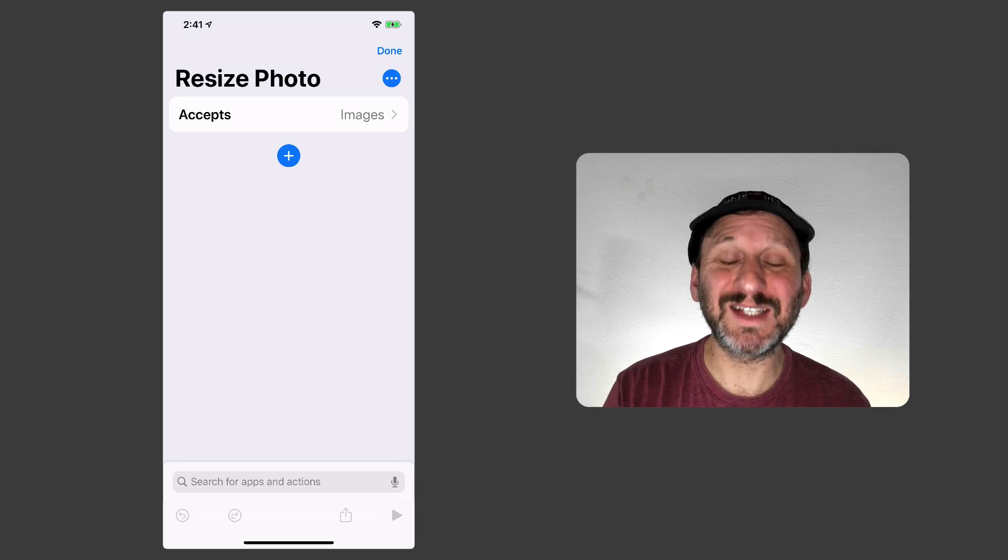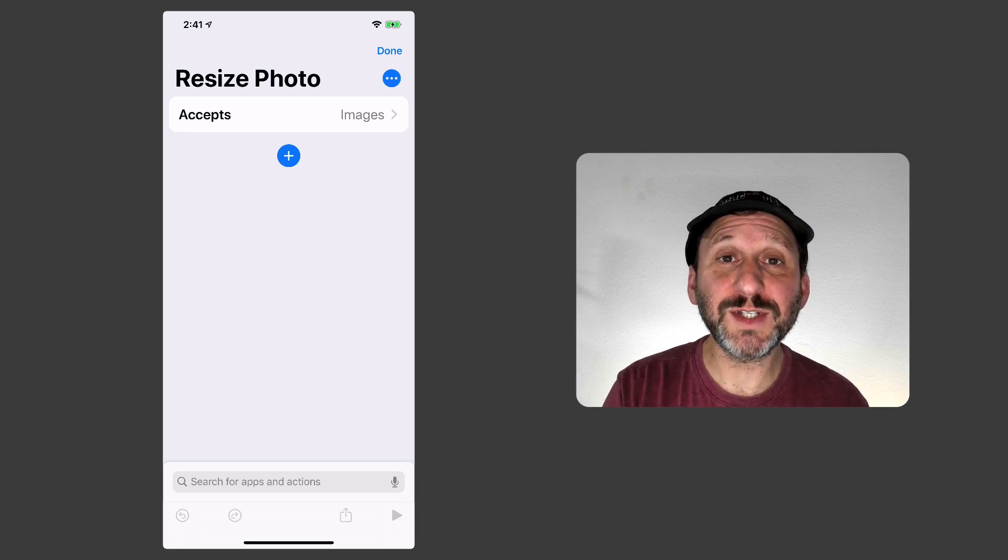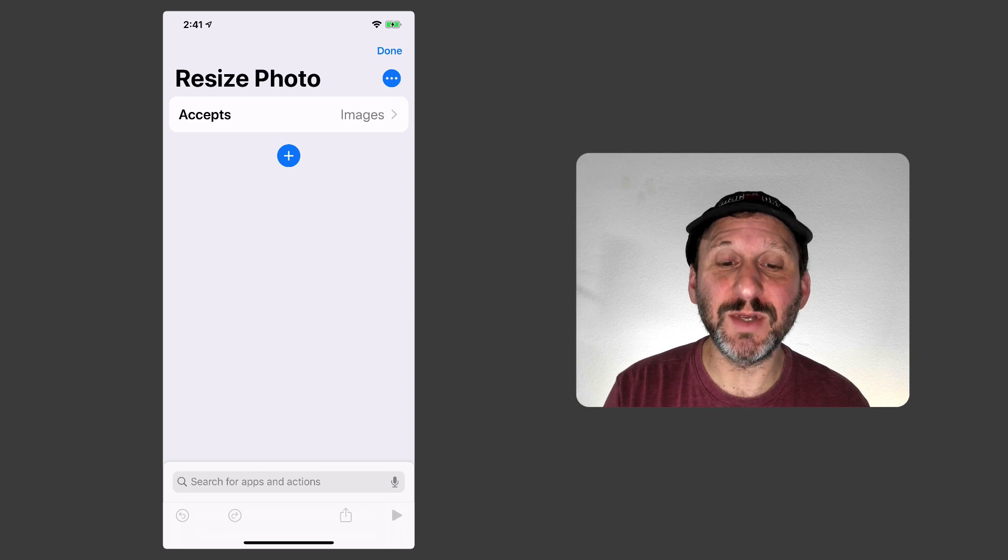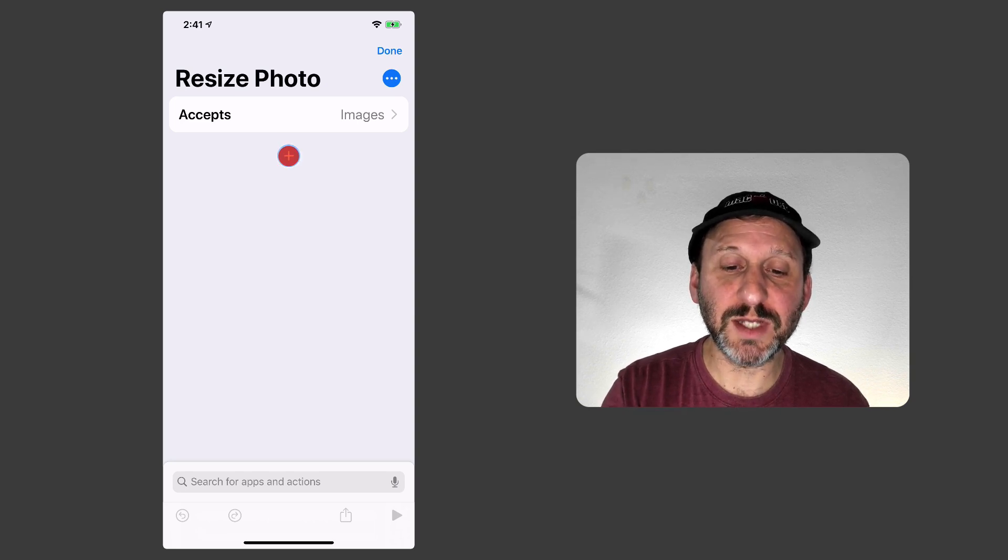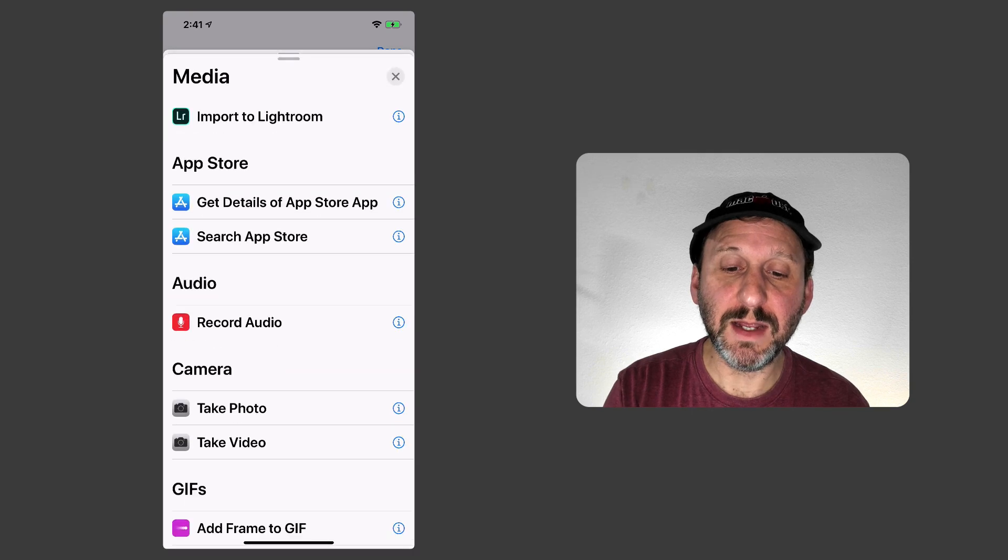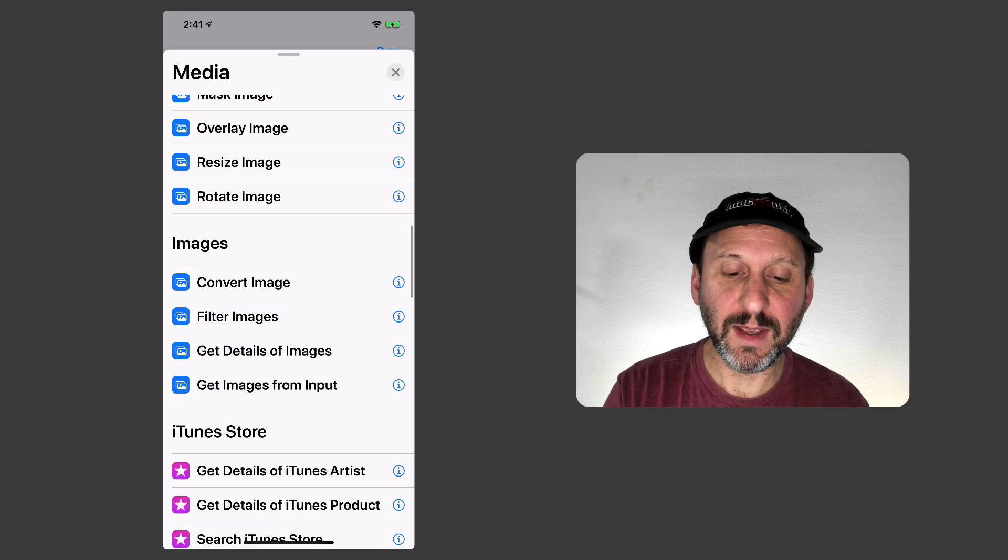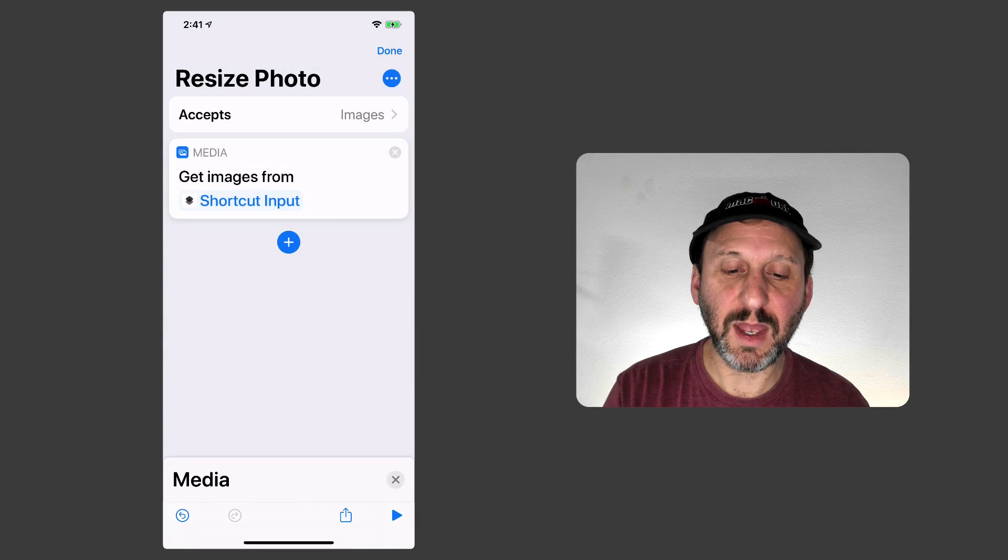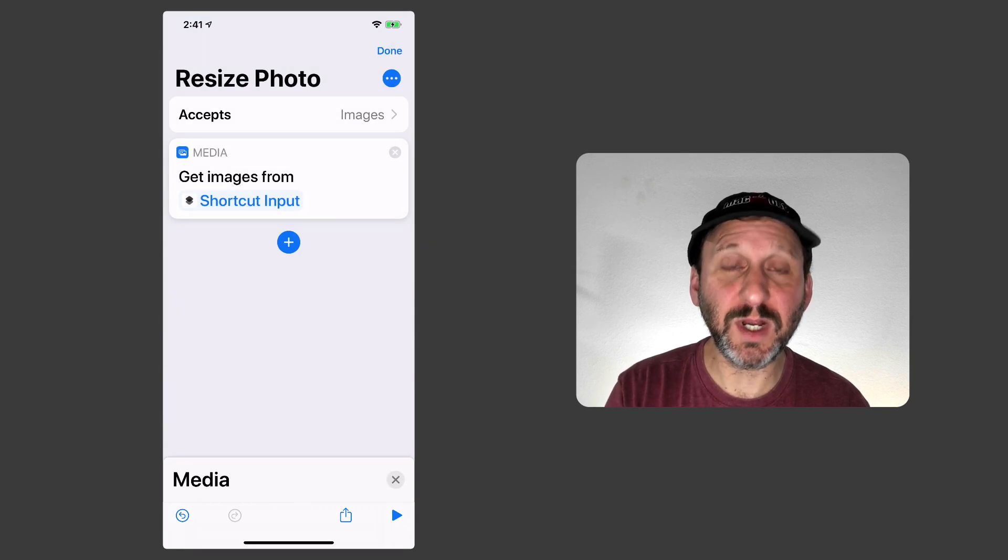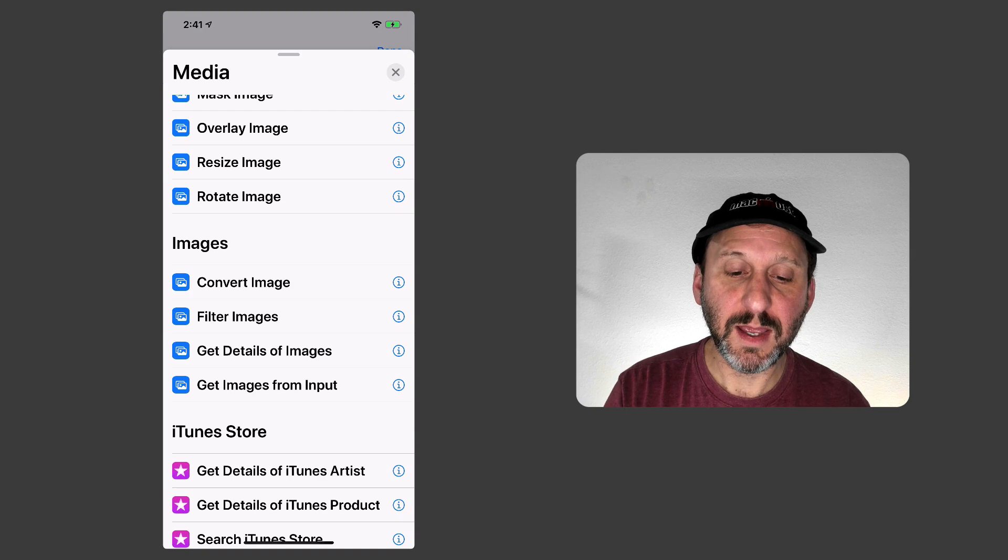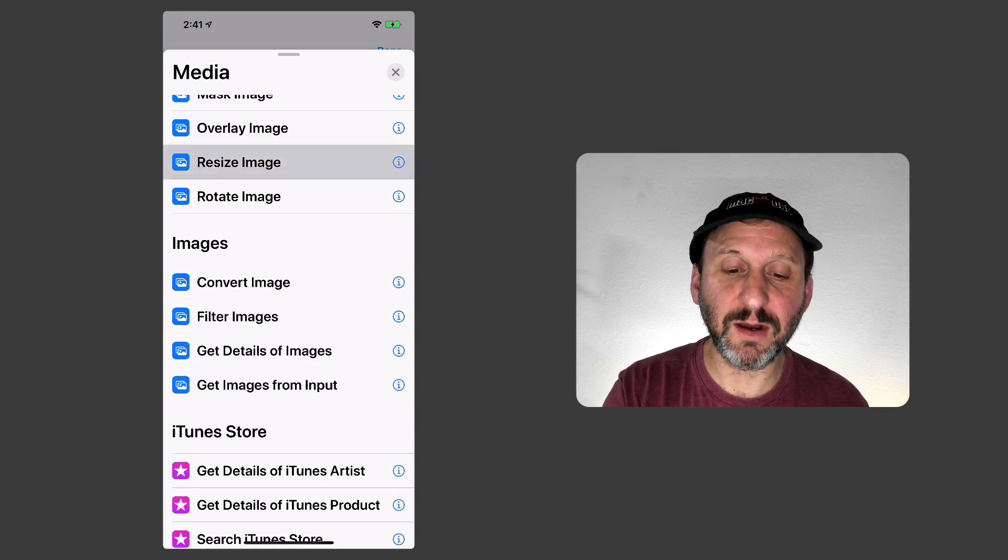So now it says Accept Images at the top. So the first action I want to add is getting those images from the input. So I'm going to hit the Plus button. Then I'll hit Media. So if I look in here I can look for Get Images from Input. You can see it says Get Images from Shortcut Input. Now I want to add another one and this time I'm going to do Resize Image and you can see it right there.